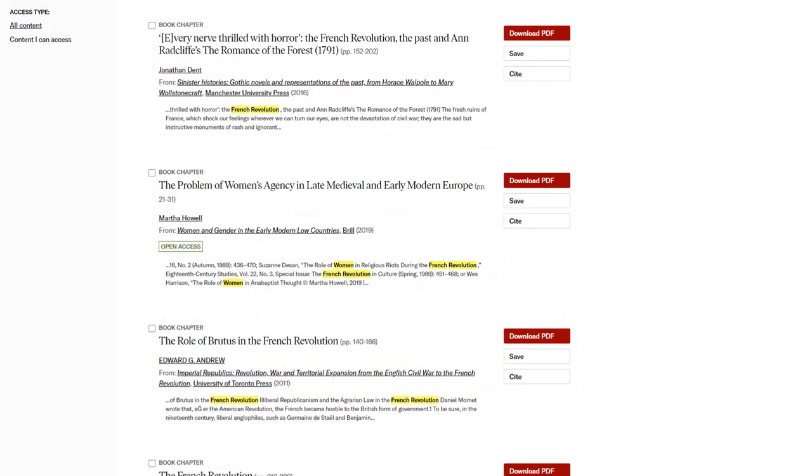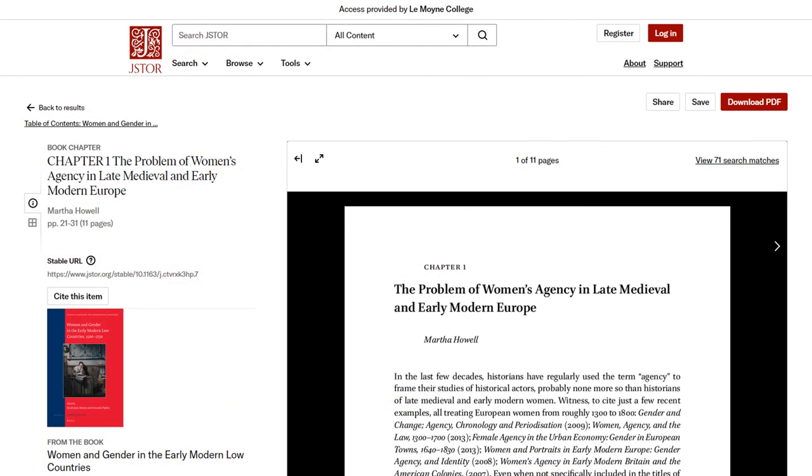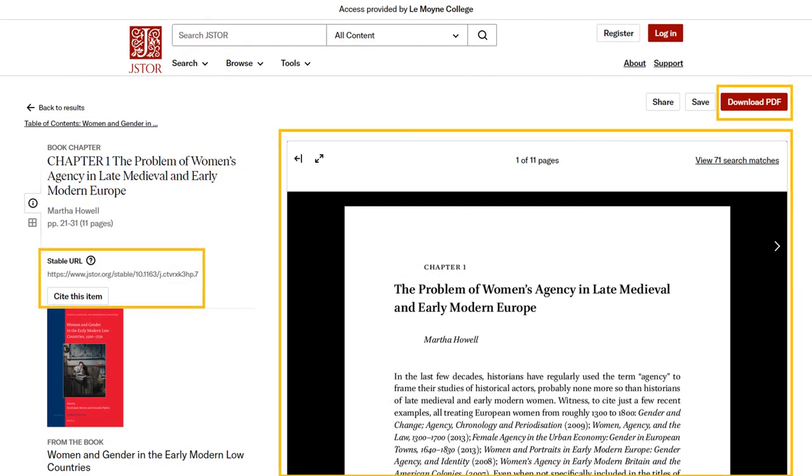E-books in JSTOR work slightly differently from journal articles. Your search results will return individual book chapters that are relevant to your search. Everything you could do with a journal article, you can do with a book chapter.